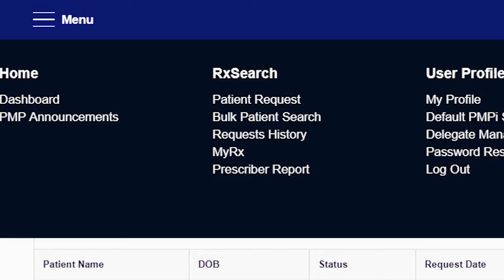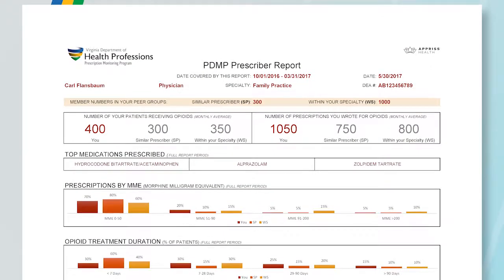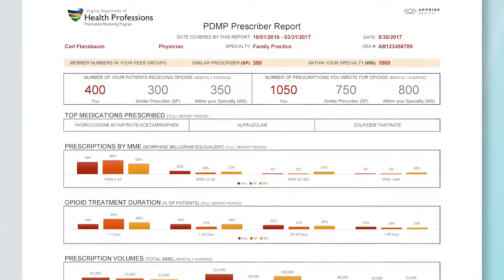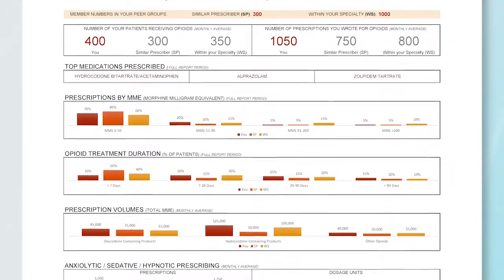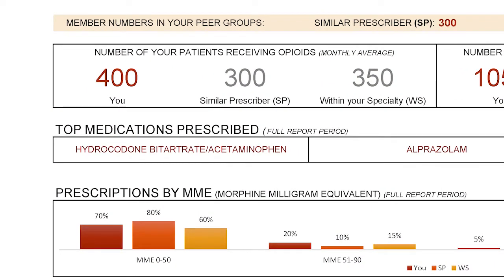The final option listed under Prescription Search is the Prescriber Report. This is a downloadable PDF file that summarizes specific information about your historical prescribing patterns. Your Prescriber Report provides detailed information from the preceding two quarters, including which medications you prescribed, in what amounts, and to how many patients. It provides you with a useful, convenient tool for evaluating your own prescribing patterns. The report also provides a comparison to your peer prescribers.